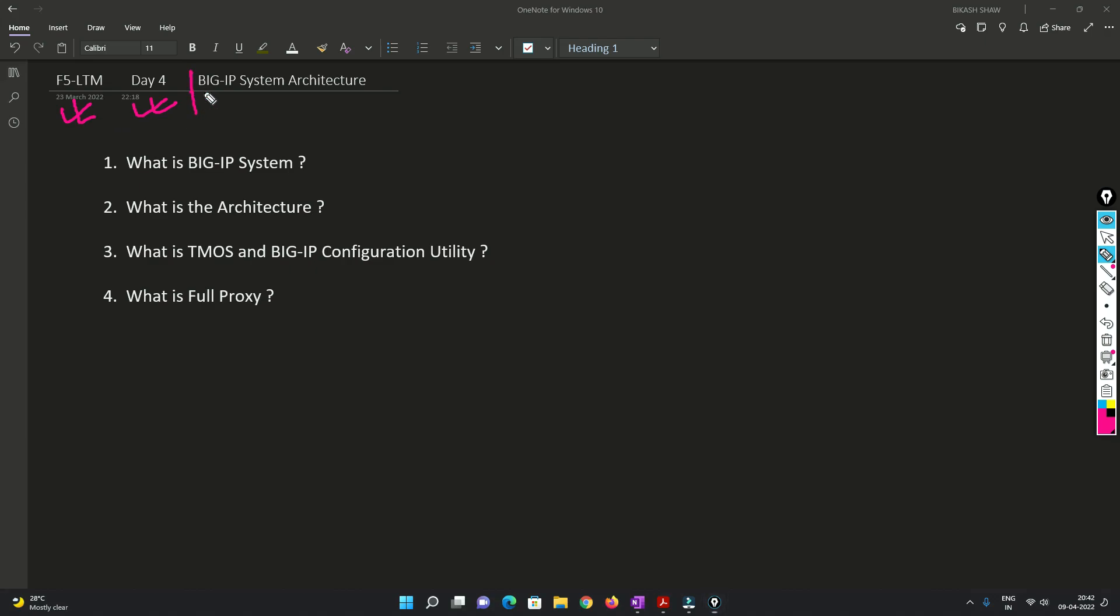In this video I will be covering the architecture of BIG IP system. I will be covering what is BIG IP, what is the architecture of it, what is TMOS and BIG IP configuration utility, and what is full proxy.